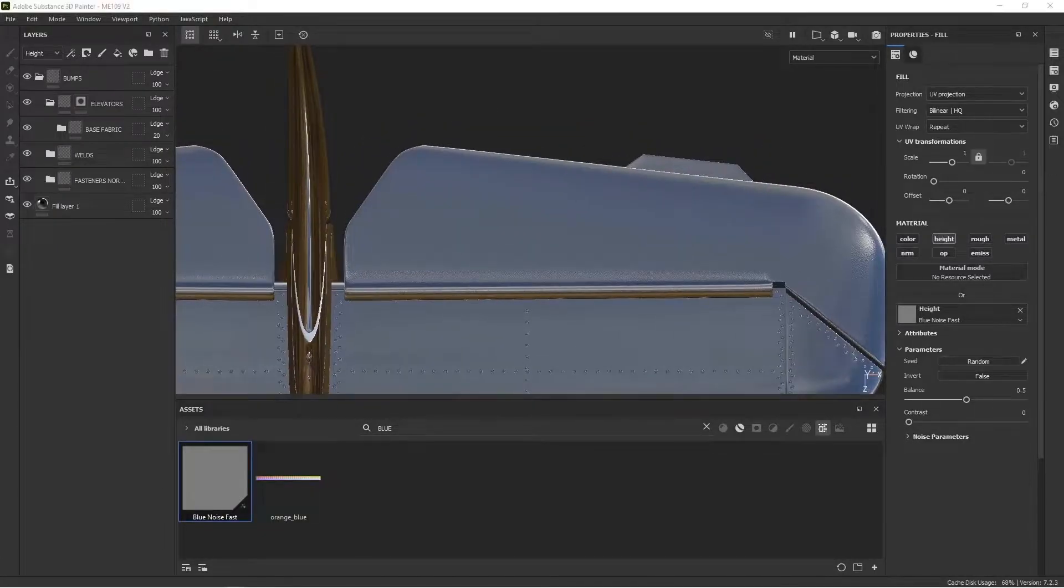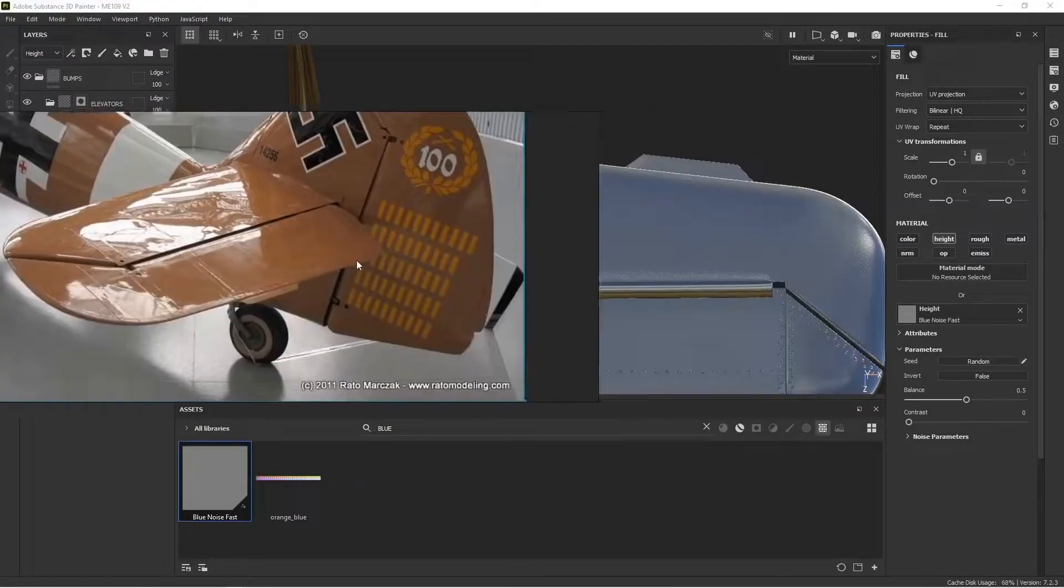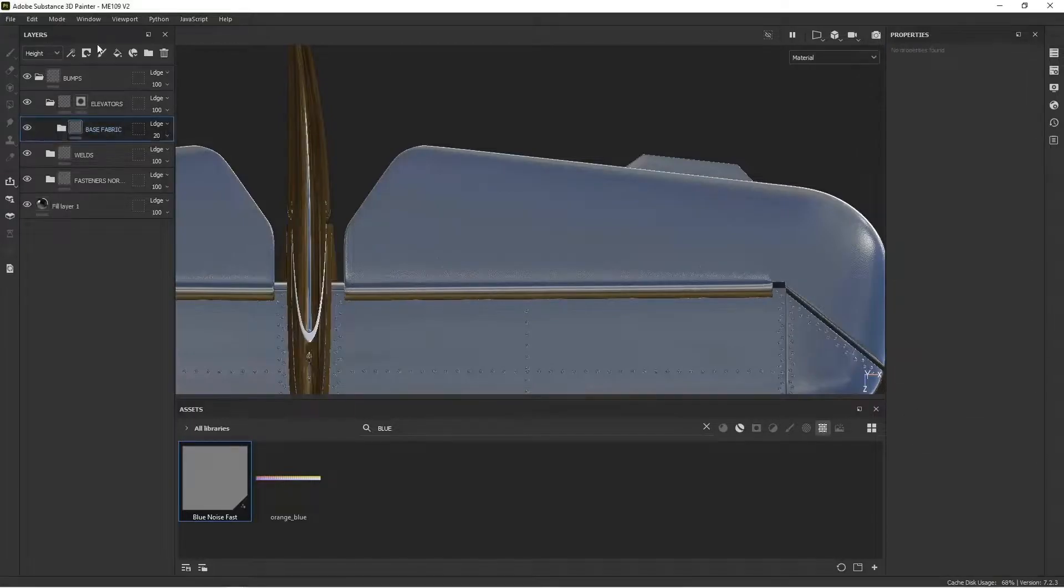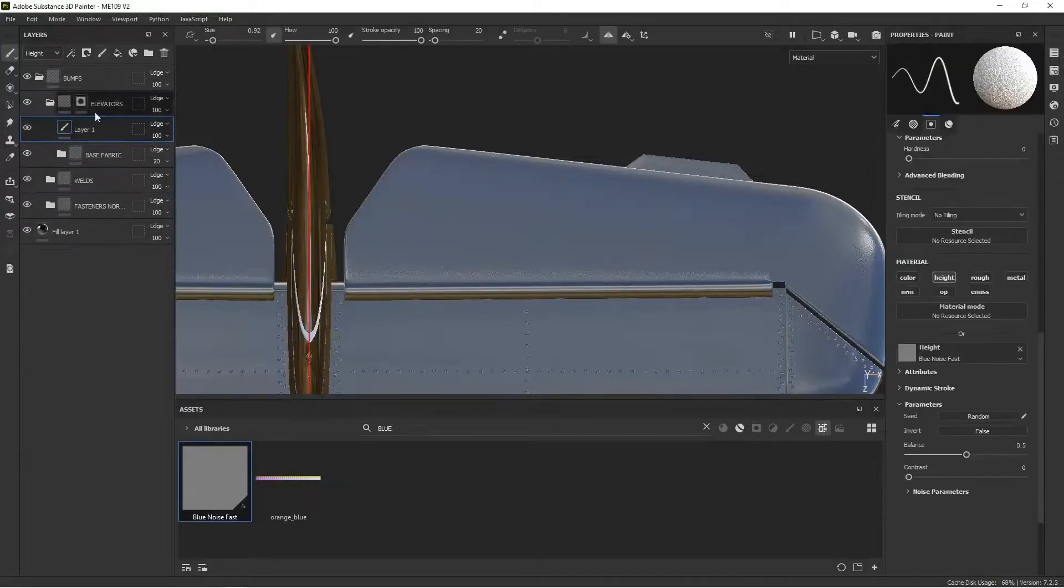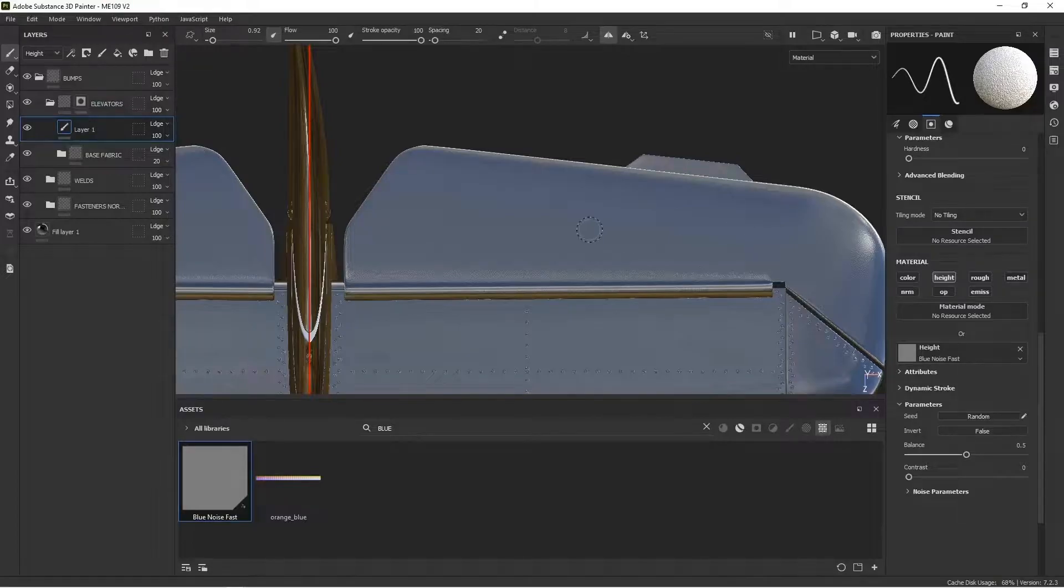All right, the next thing I want to do is I want to create those tape lines. I'm going to do that with a paint layer. So I'm going to create a layer. And this is all inside the elevators folder. So any of our paint is going to stay just on the elevators.